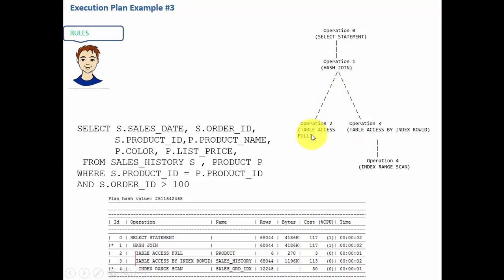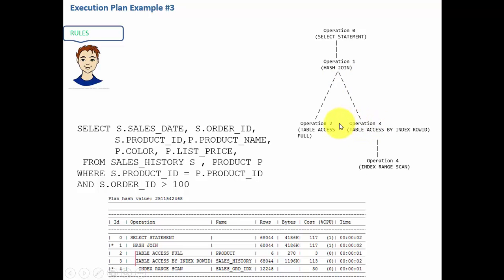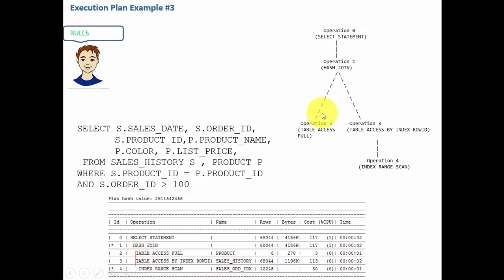So let me draw those two operations. Obviously the first operation we need to draw on the left side - operation 2 table access full is the first child of hash join. Operation 3 is the second child so I draw it on the right side. Now let's see if operation 2 has any children. This is operation 2, you don't see any further indentation, that means it doesn't have any children.